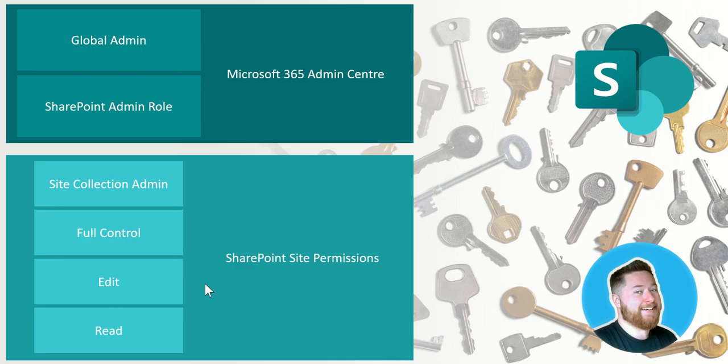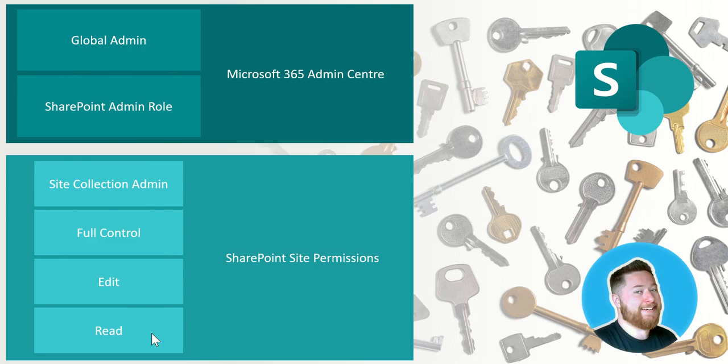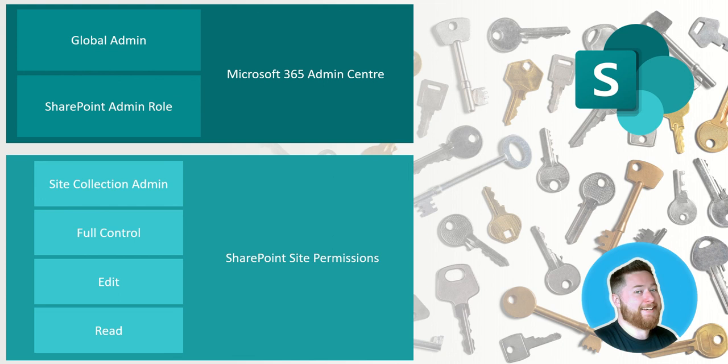A couple more editors who are uploading documents and working with documents, and then typically on an intranet site where everyone in the organization has access, you would then give the everyone except external users, which is a default permission group, read access which means everybody in the organization would have read access to the human resources site. So that's basically how the permissions work, so let's look at that in a real world setting.